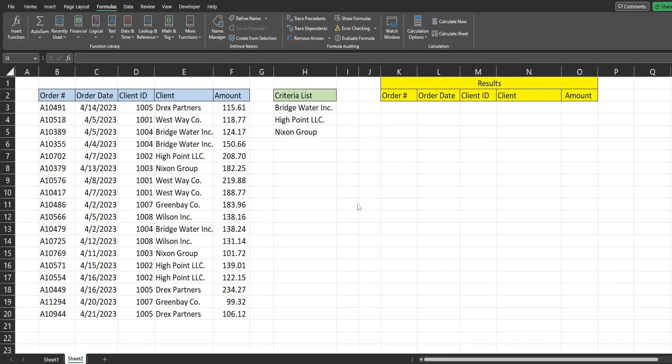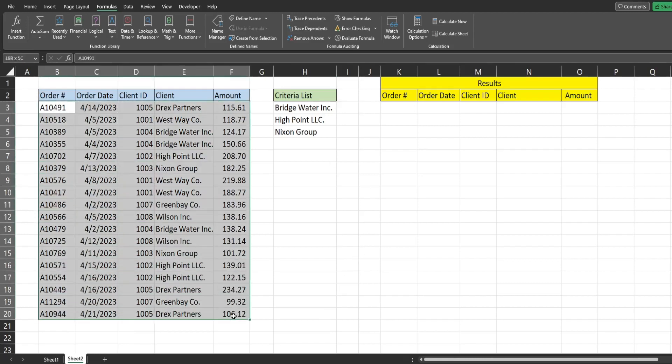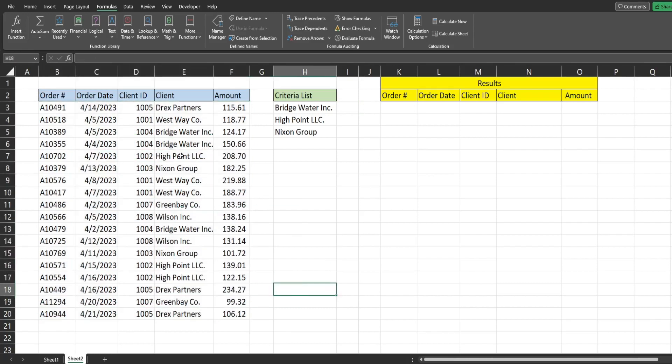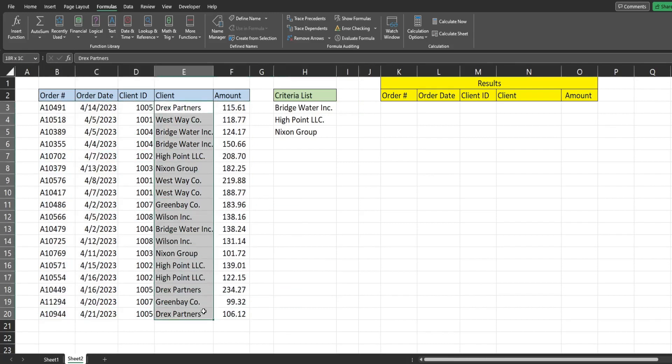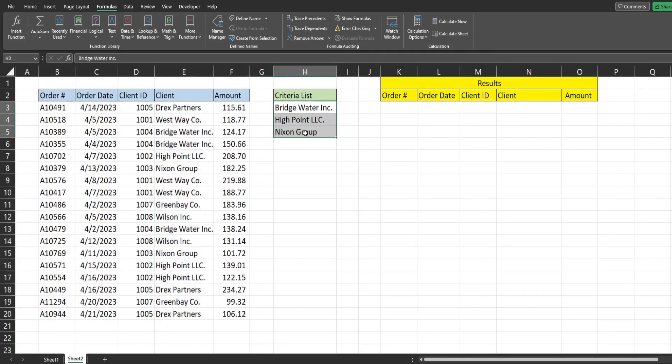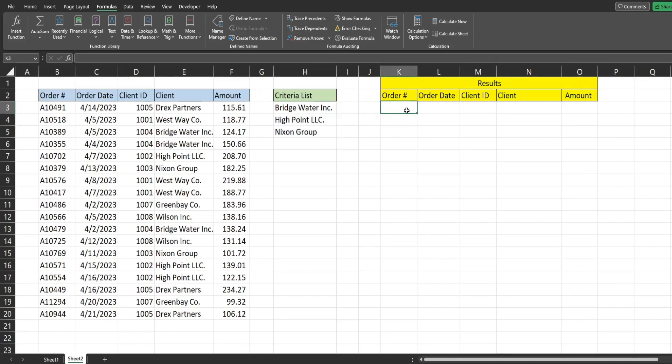So in this example, we have a list of orders, and our criteria column is going to be these client name columns. Over here, we have our range criteria list. So we want to perform a filter where our criteria is this range list right here and produce the output over here.